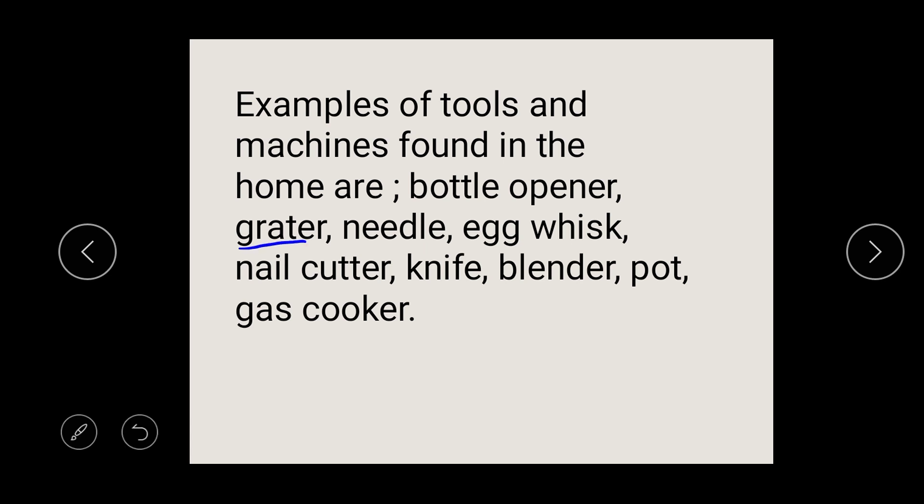A grater is also a tool used in the kitchen at home — to grate your okra or onions, a grater will help you do it very fast. A needle is also a home tool. An egg whisk will whisk your egg faster than using a spoon. A nail cutter is also important — using your teeth to cut nails is not hygienic and may spoil your teeth, so a nail cutter is the faster, better way.